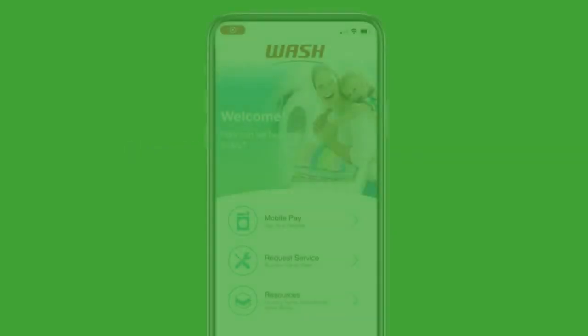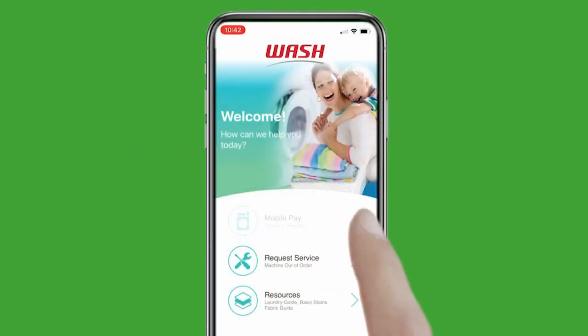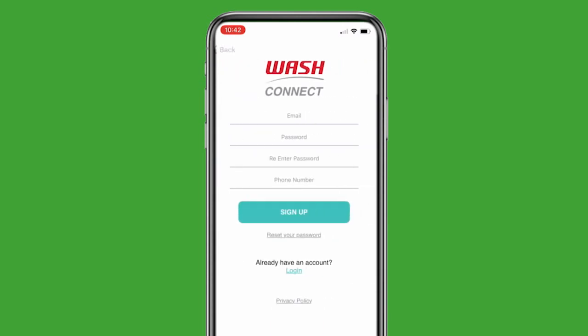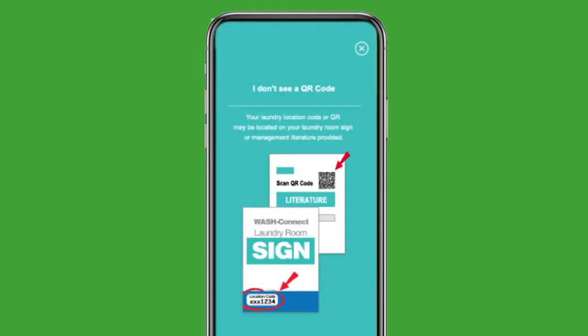Open the app and tap on the mobile pay button. Then tap Create Account and fill in the required fields. Please note that a small number of properties will require a location code. You can find the code on the laundry room signage or reach out to your property manager.